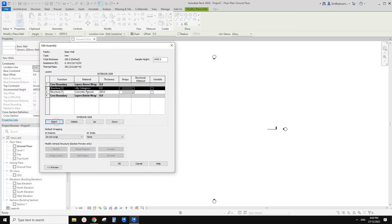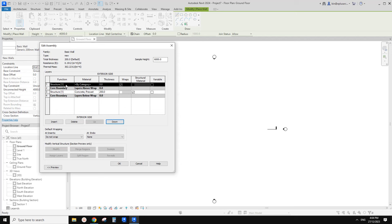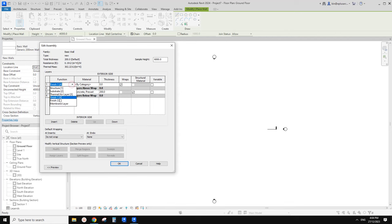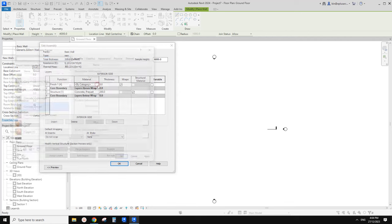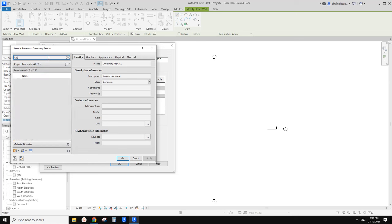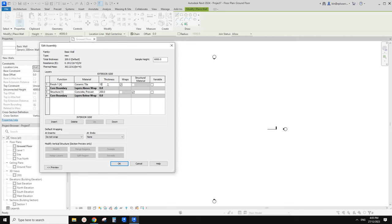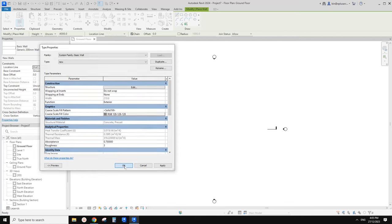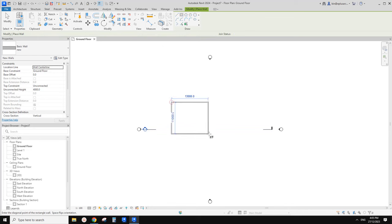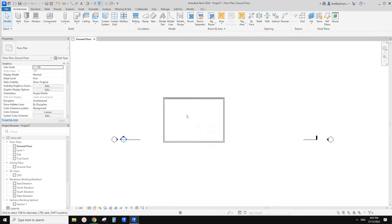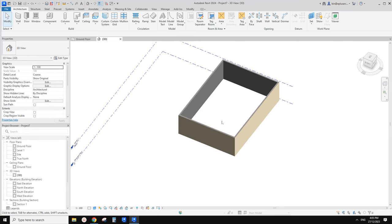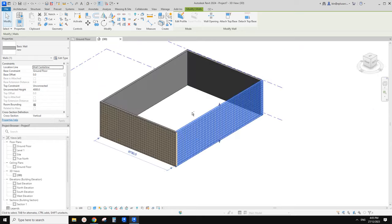Now let's click insert — that's a new layer. Let's move it out of the core boundary and change this one to finish — finish one full. Let's find a tile material. I'll search T-I-L-E. Let's use ceramic tile. Click okay, and then give it a thickness — maybe 10mm. That's all. Finish. Okay. And then we can just create a rectangular shape. That's our wall. Let's go to 3D view and have a look. Looks like that's exterior wall tile.